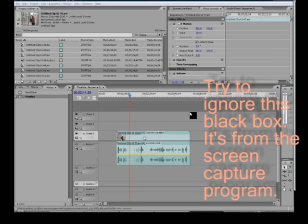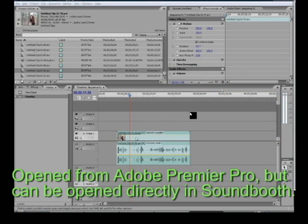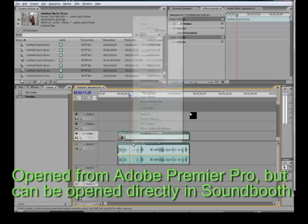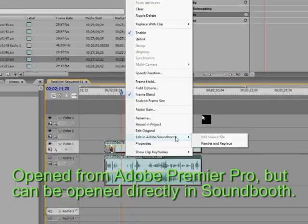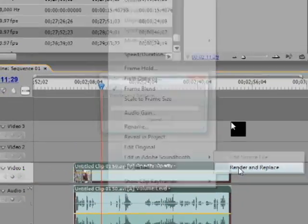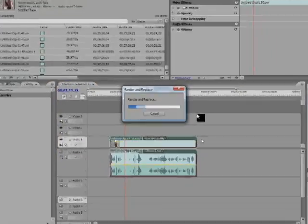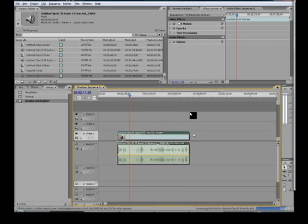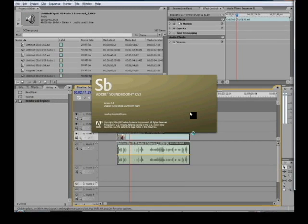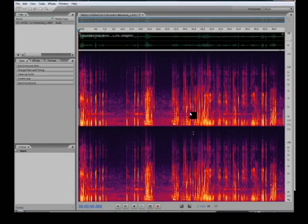We're going to do a basic noise reduction tutorial. Ignore that black box. Right-click on your audio file and edit in Soundbooth. Render and replace. That will bring the file back over to Premiere Pro when you're done. Soundbooth is going to open.